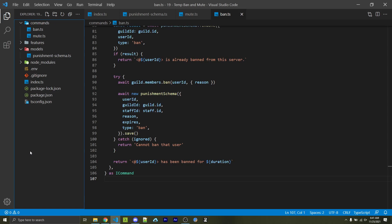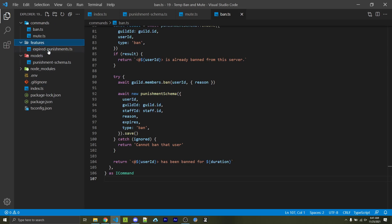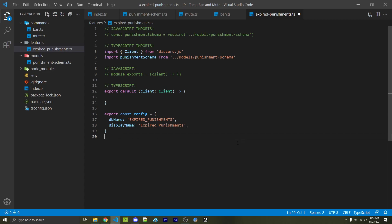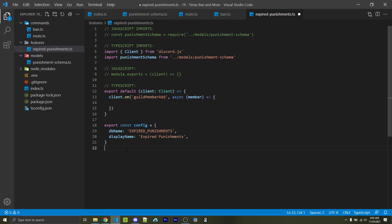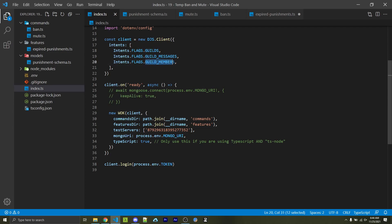The last step is to check when a punishment expires and make sure people can't leave the server and rejoin to avoid their mutes. Create a features folder if you don't already have one, and create an expire-punishments.ts file within it — use .js if you're using JavaScript. Import your schema just like before, and if you're using TypeScript also import the Client type from discord.js. Within WOK commands we export an object with a client parameter — if you're using JavaScript you don't need to include the type annotation. The first step is to listen to the guildMemberAdd event as an asynchronous callback — this is why we needed to include the guild_members intent.